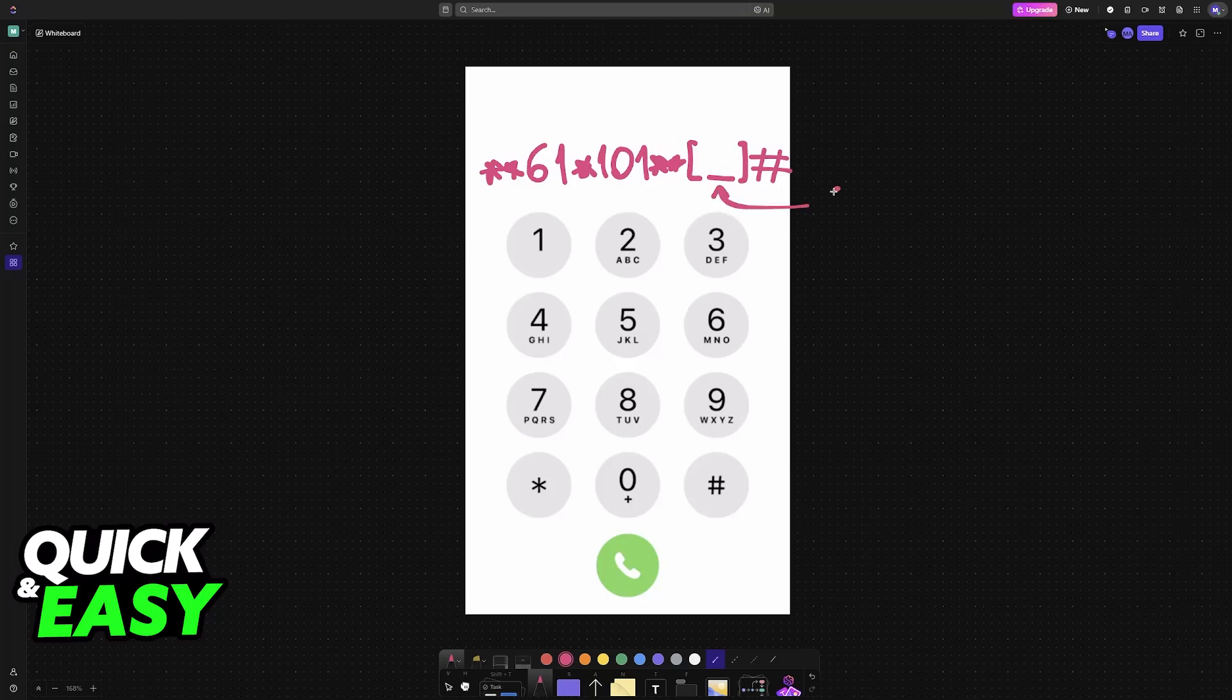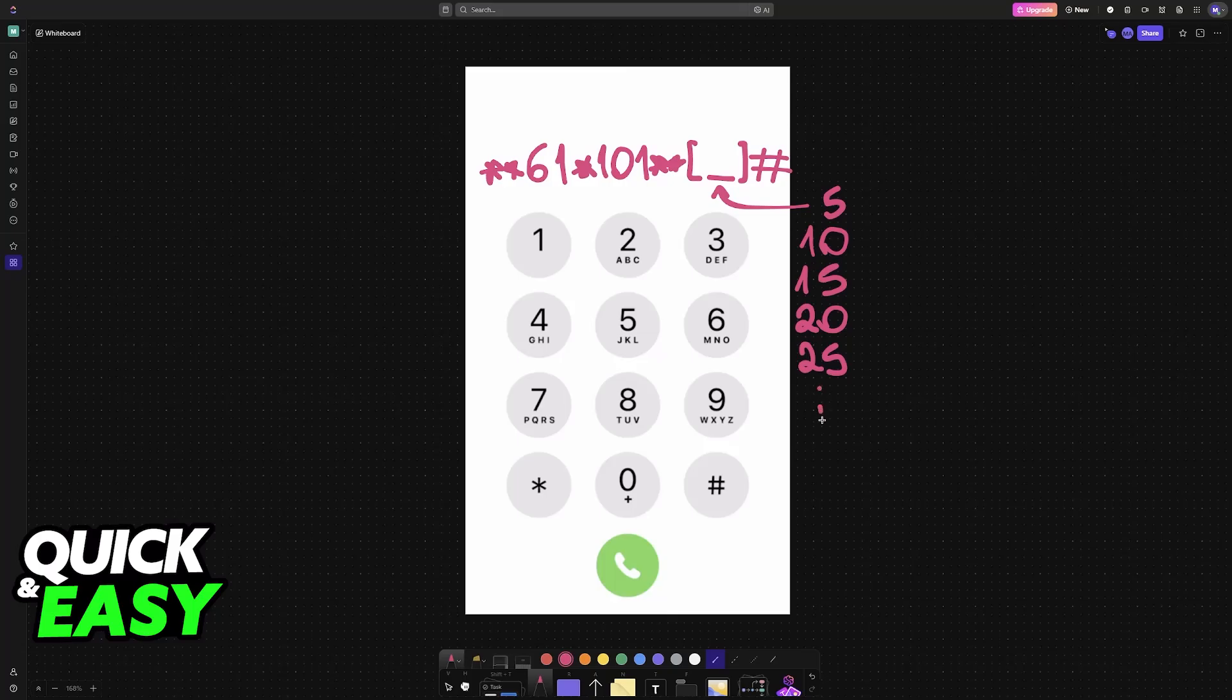In this spot, you will have to include the amount of seconds. I recommend doing it in increments of five, as most mobile carriers will increase them in increments of five.